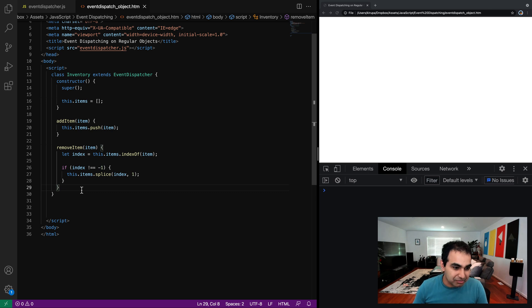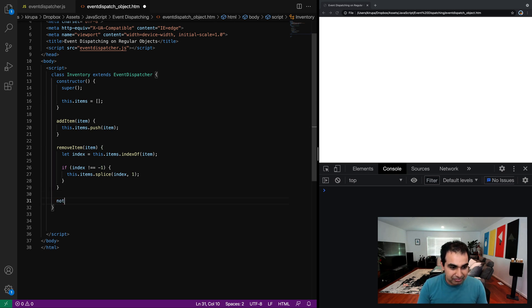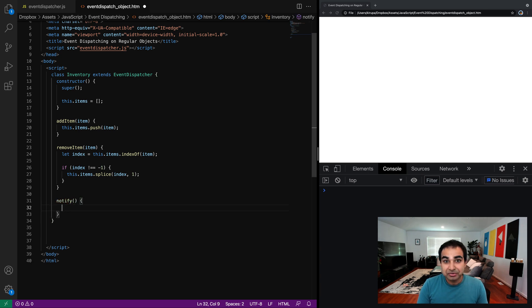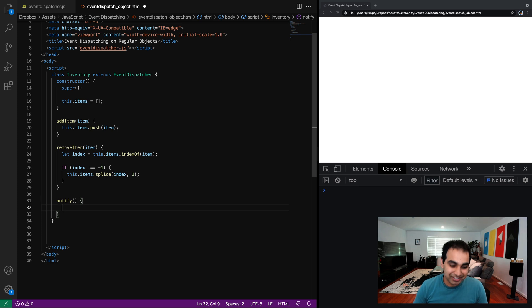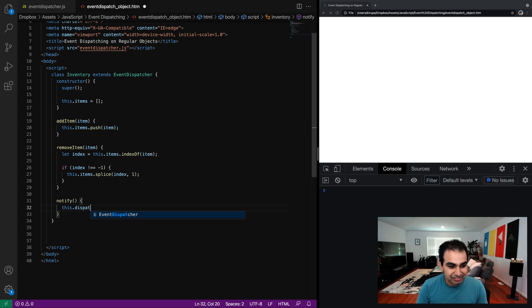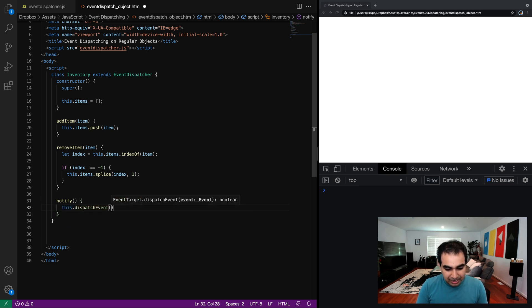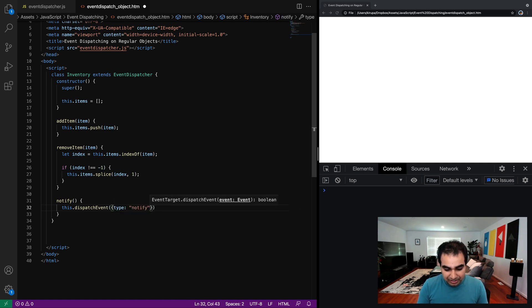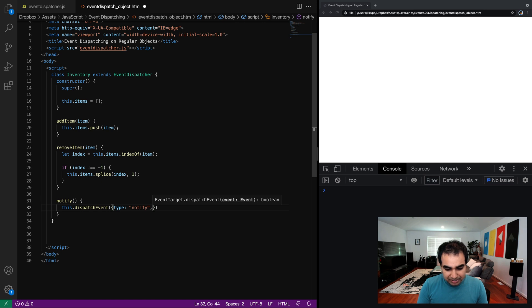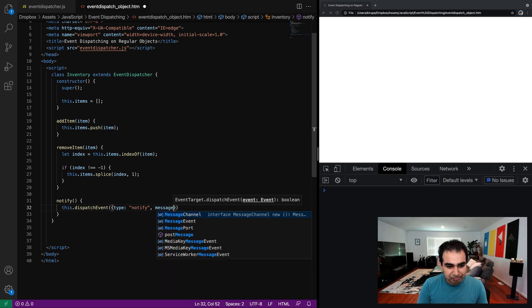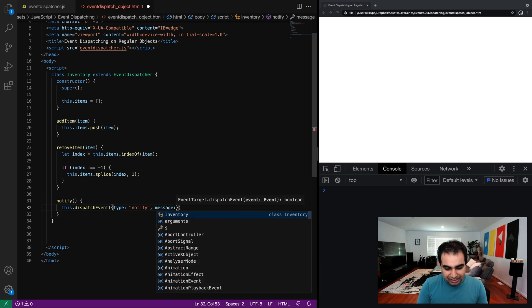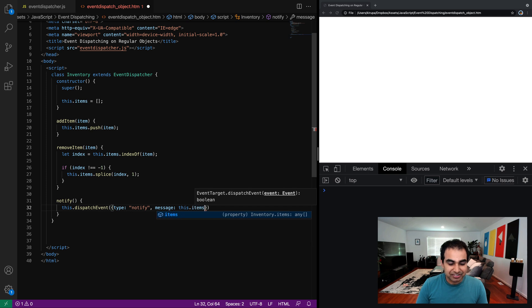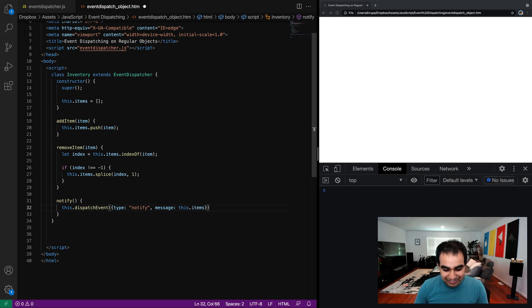So what I'm going to do next, I'm going to create a notify method. And what notify is going to do, it's going to do the similar dispatch event logic we saw in our earlier videos on custom events. So this.dispatch event, and I'm going to put an object here, type, it's going to be the name of the event. It's going to be notify. And then I'm going to from there have an object called message. And this is going to have one item in it, which is the array that's currently storing all the items that we have.